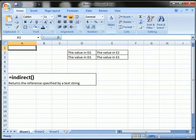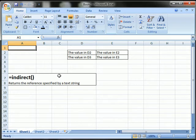Hi. I'm going to show you a little bit about the indirect function in Excel. This is Excel 2007, but it should be the same for all versions. What the indirect function does is returns the reference specified by a text string.